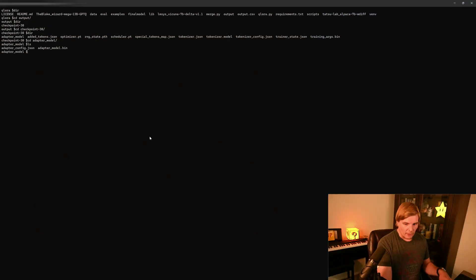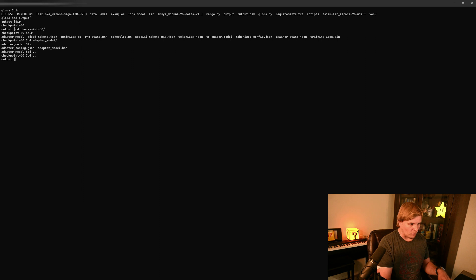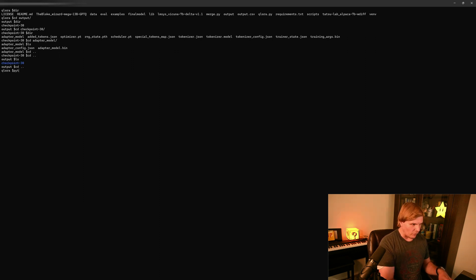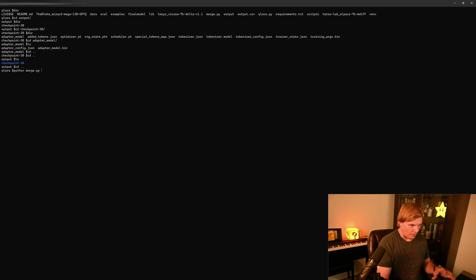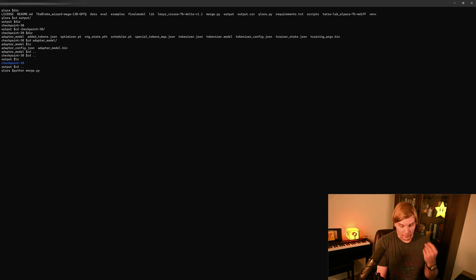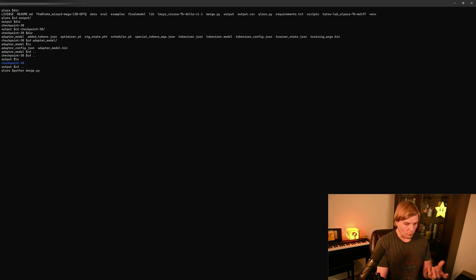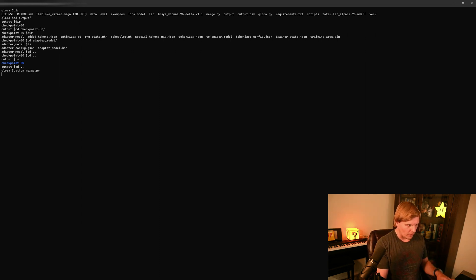And all we should have to do is cd back into my output folder here. And we should just have to run Python merge.py. Let this run and it'll handle the merge for you and we'll show you what you get after it's done running.